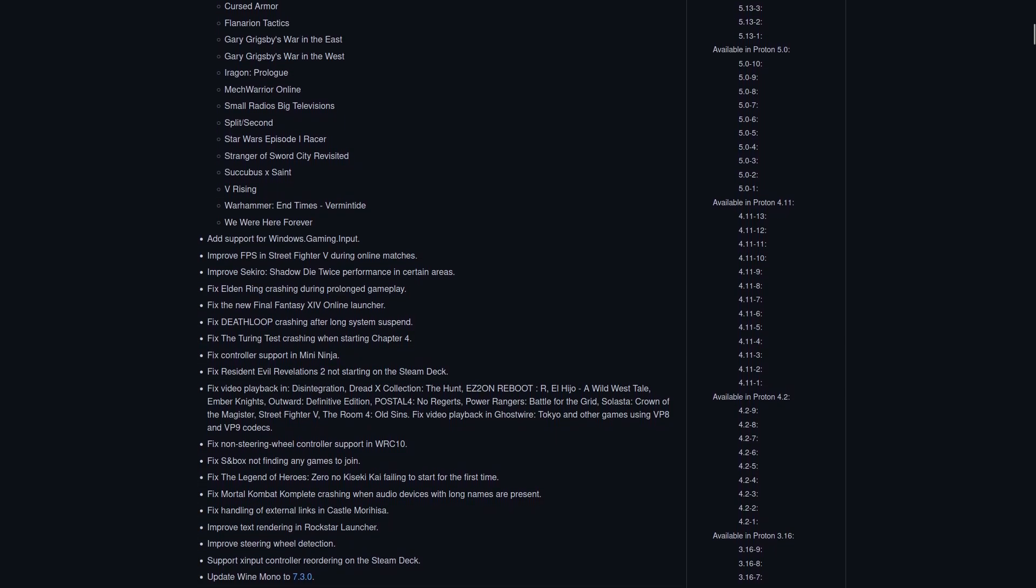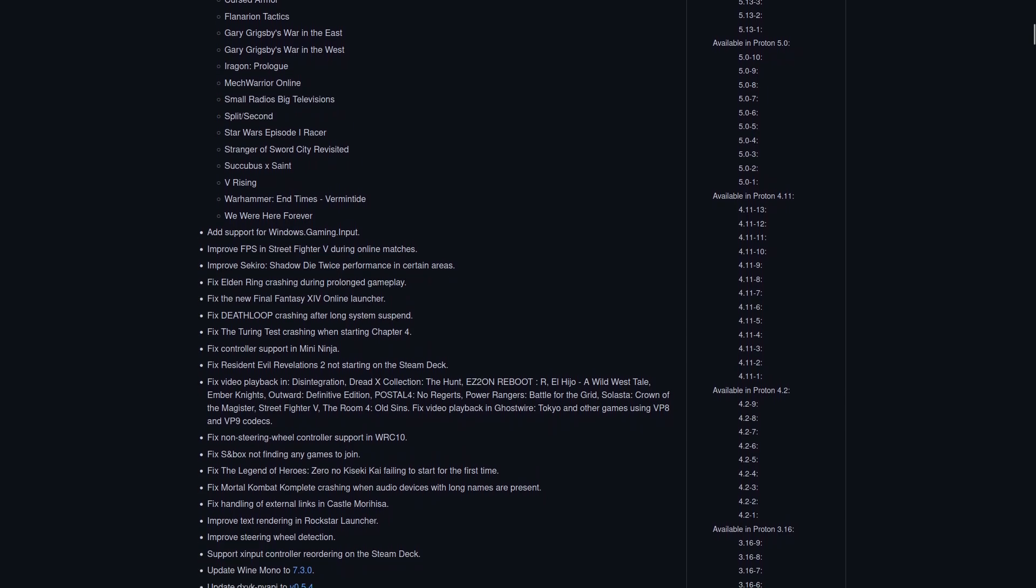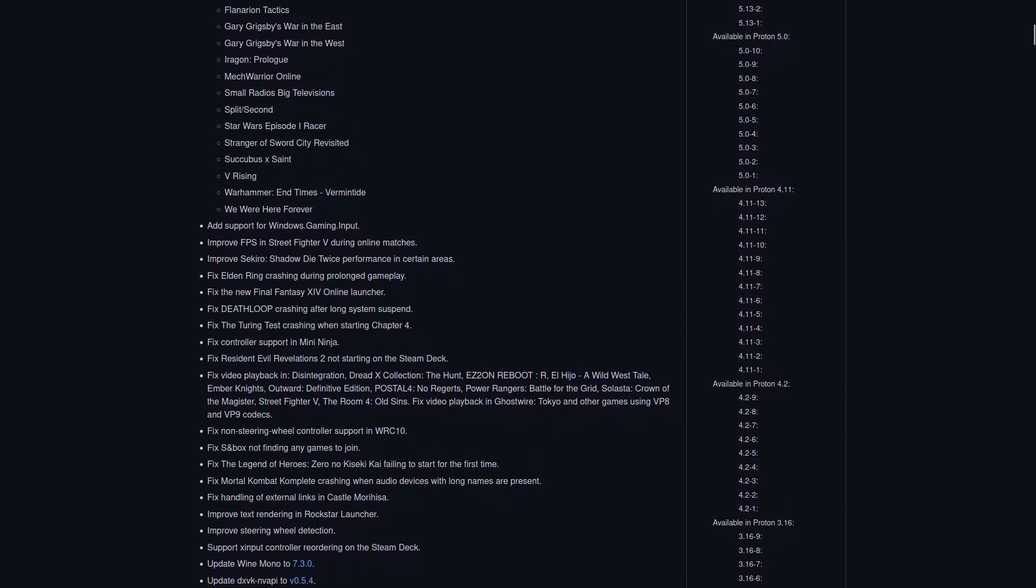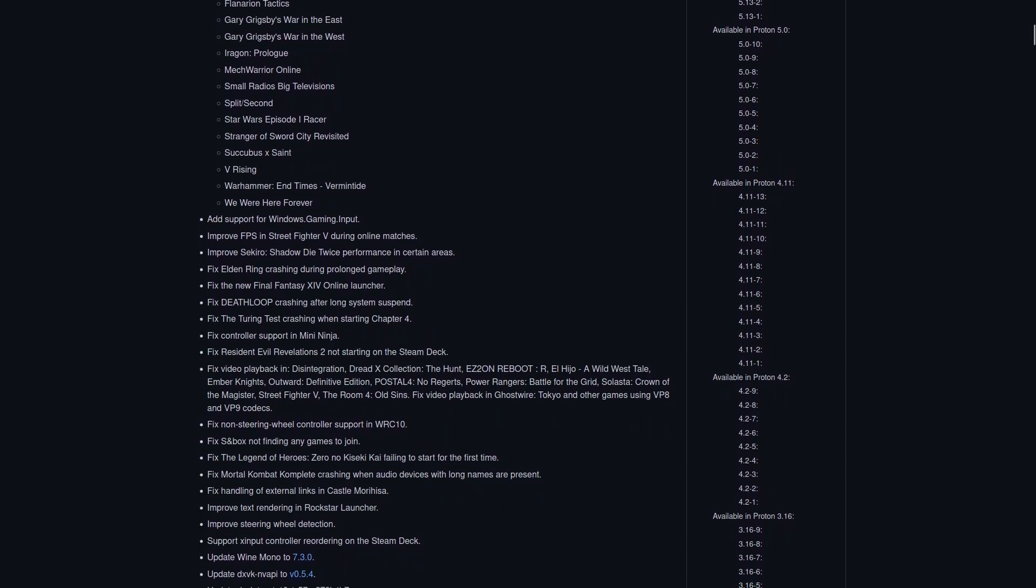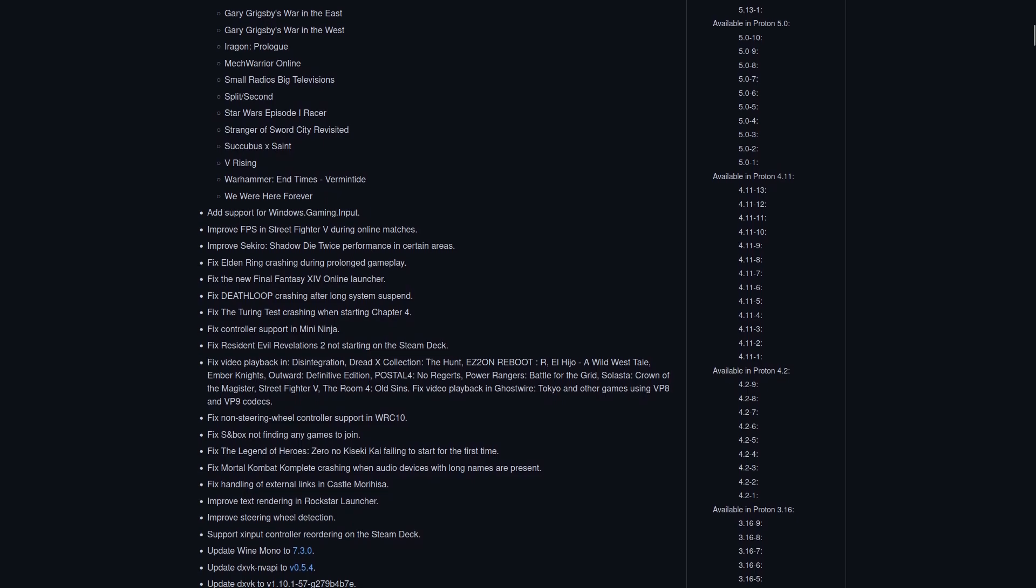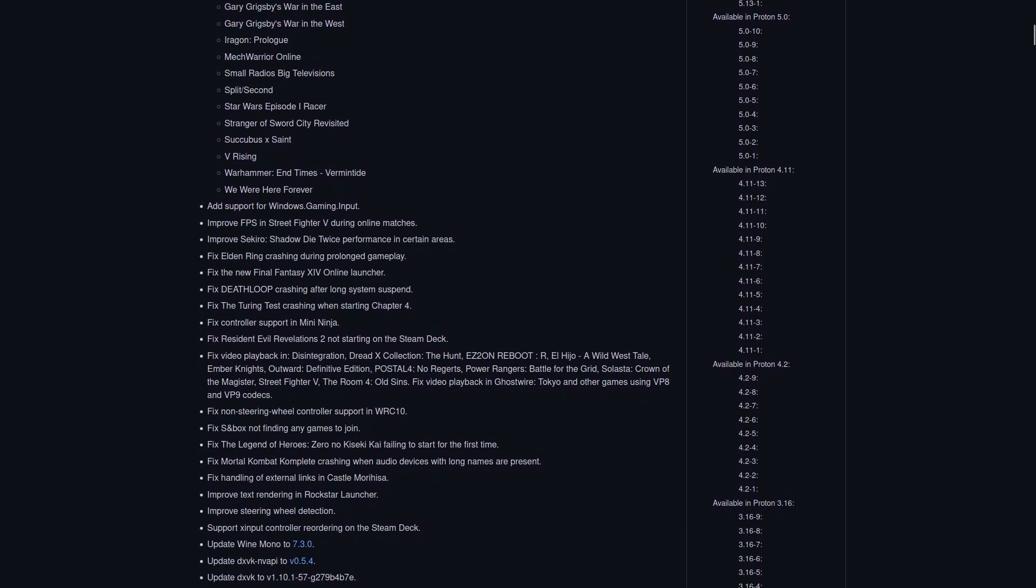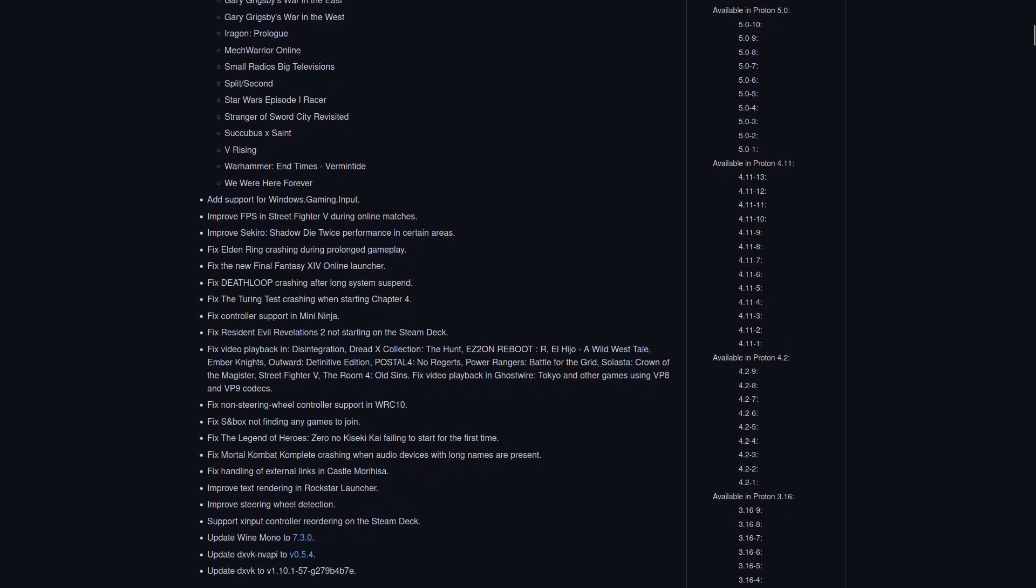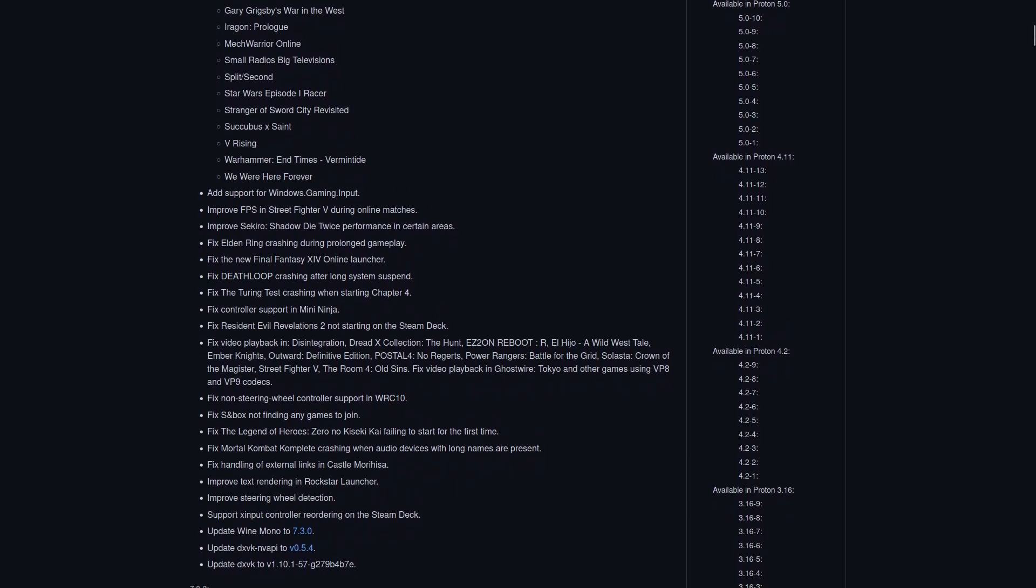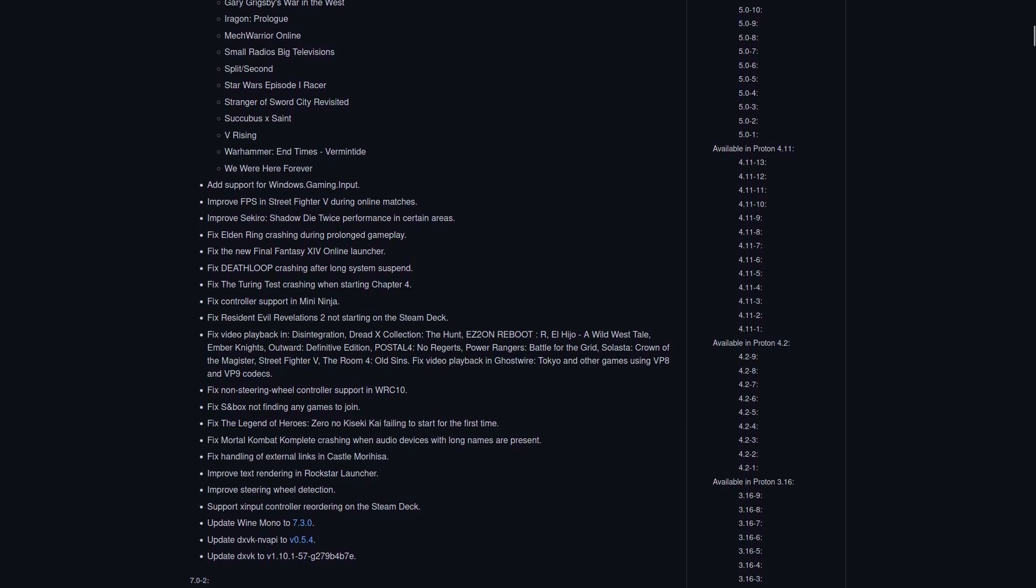You will also find that there's improved text rendering in the Rockstar launcher, improvements to steering wheel detection, also support for X-input controller reordering specifically on the Steam Deck, improvements to the performance in Street Fighter V during online matches, improvements to Sekiro Shadows Die Twice in certain areas, and the list just goes on.